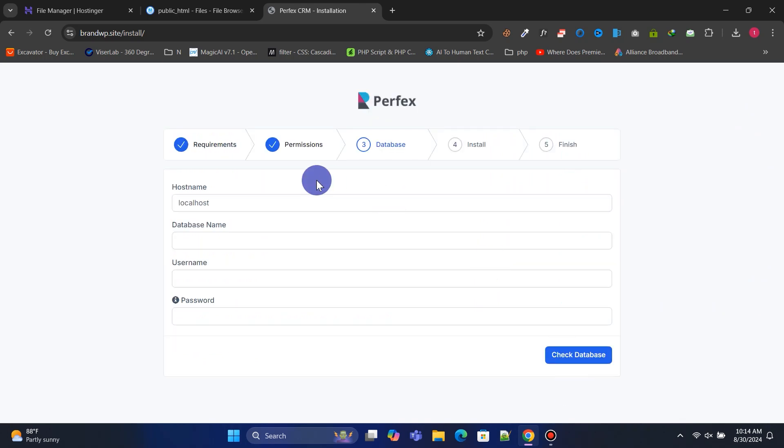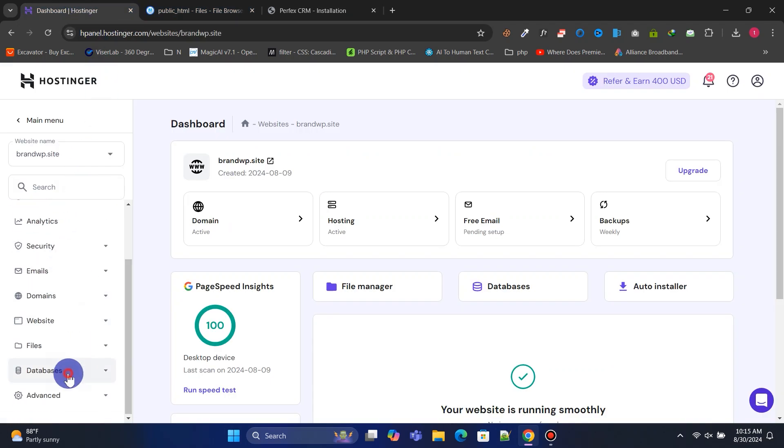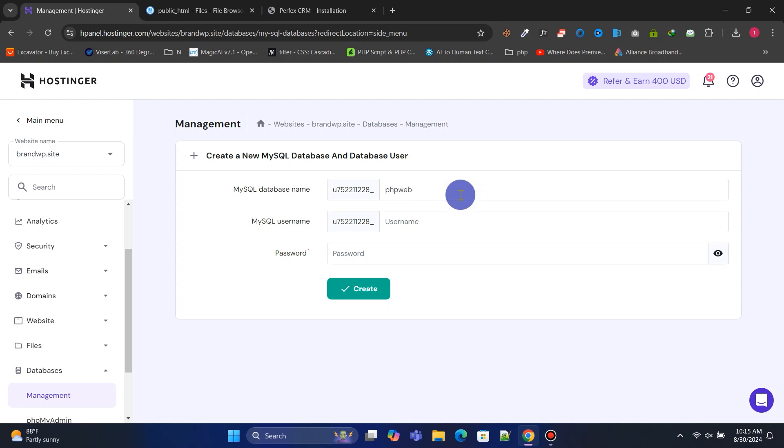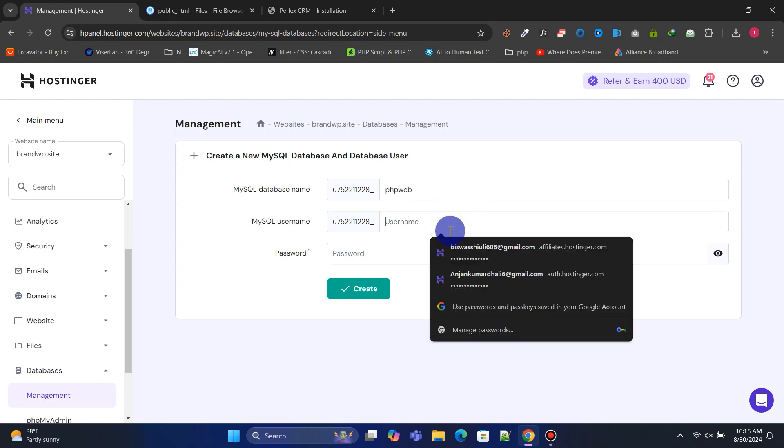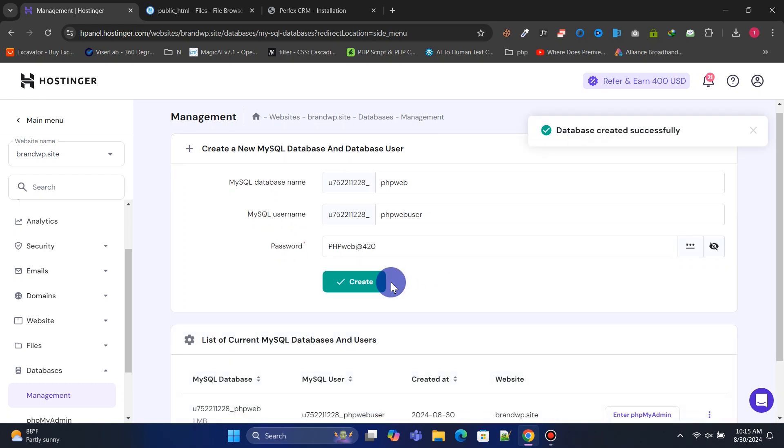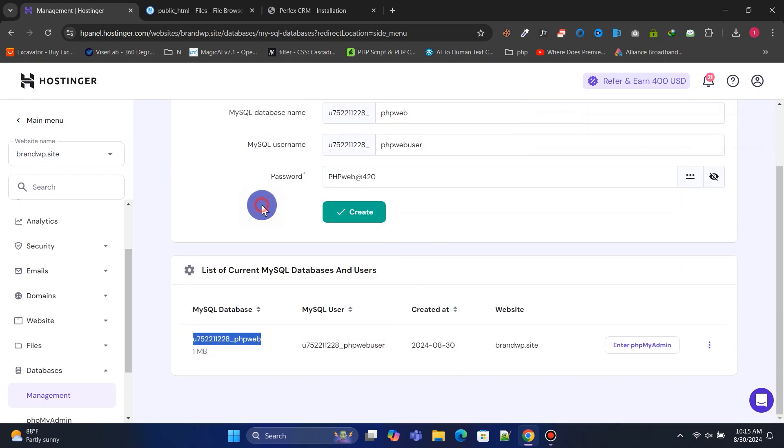Next, we need to input the database information to continue the installation. Go back to the Hostinger control panel, navigate to the database section, and click on management. Enter your database name, username, and password, then click create to set up a new database. Copy and paste the database information into their respective fields as we continue.